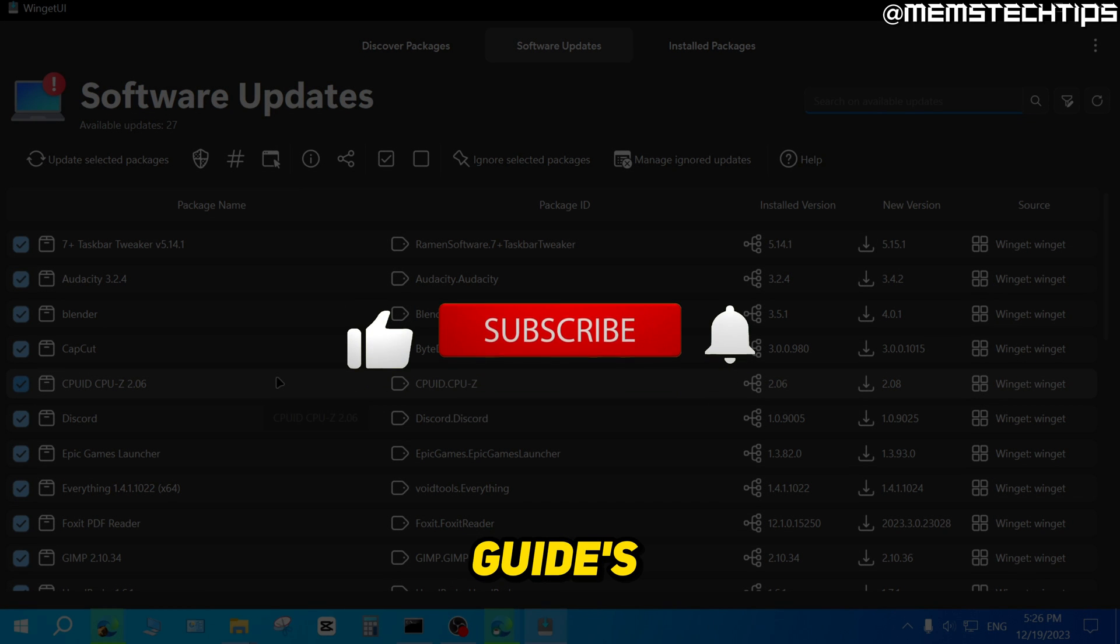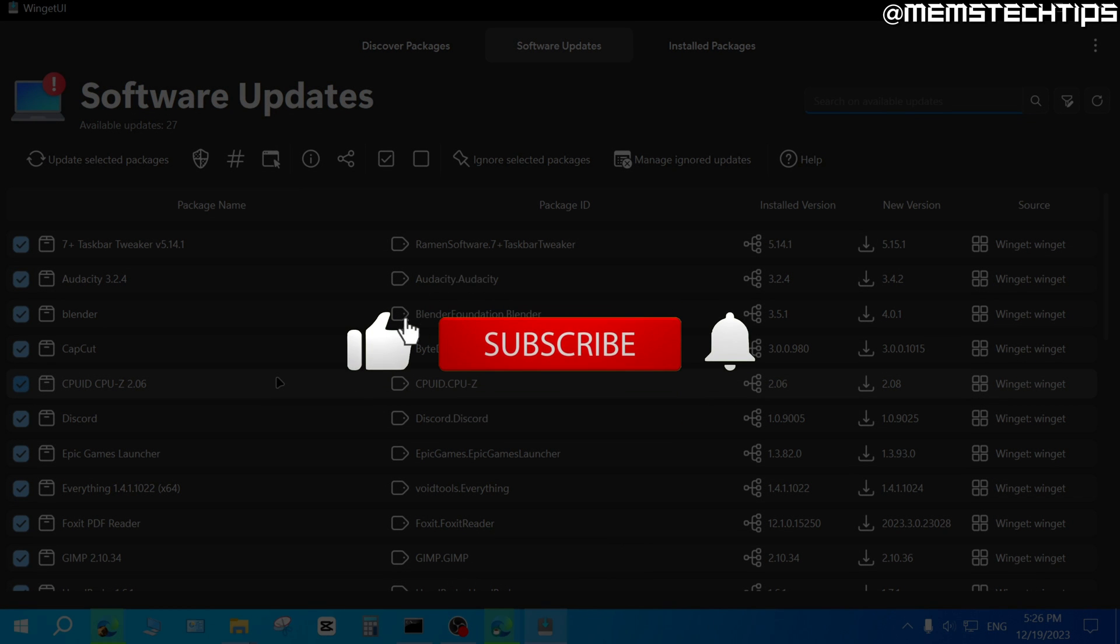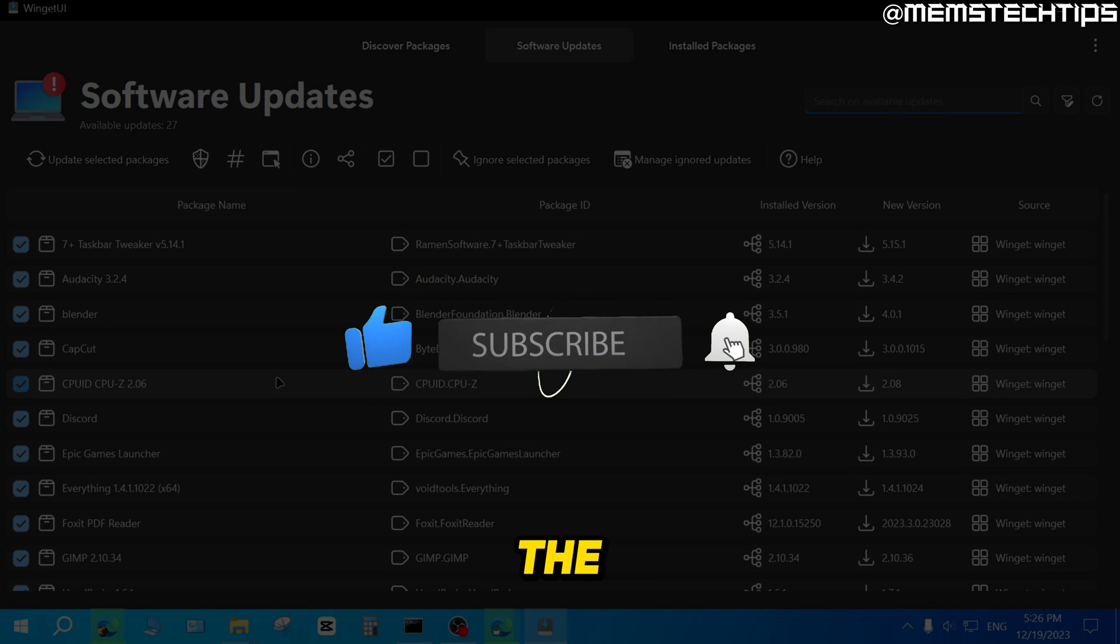But I hope this guide's been useful. And if you got any value from it, please like the video and I'll talk to you guys soon.